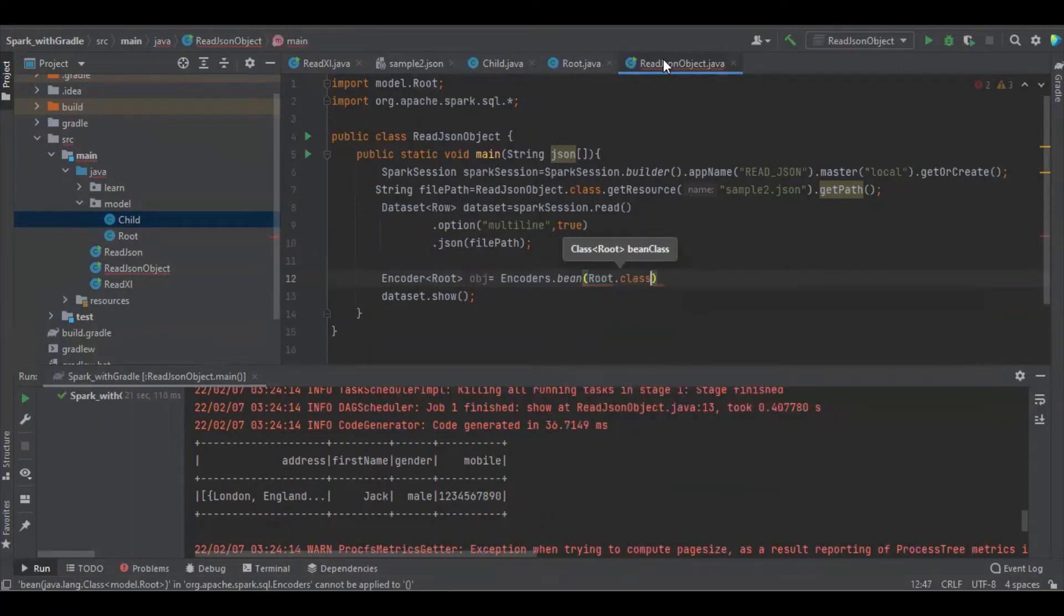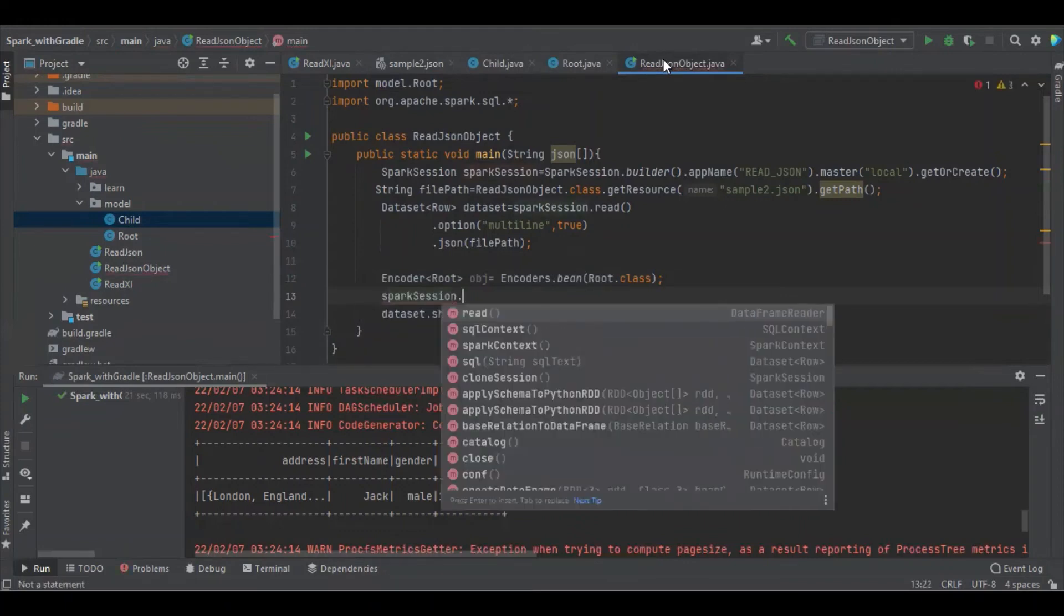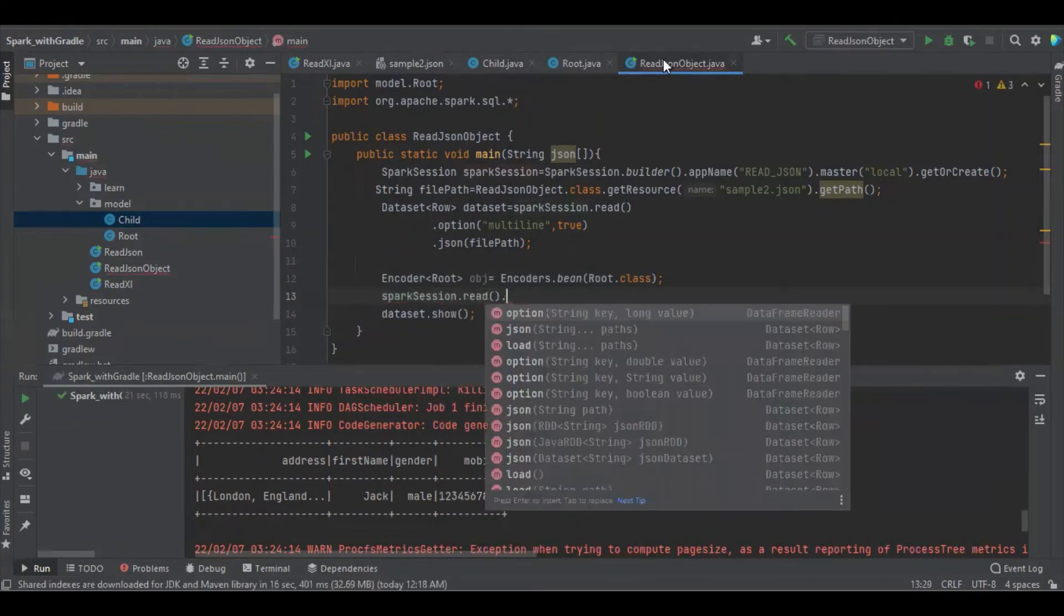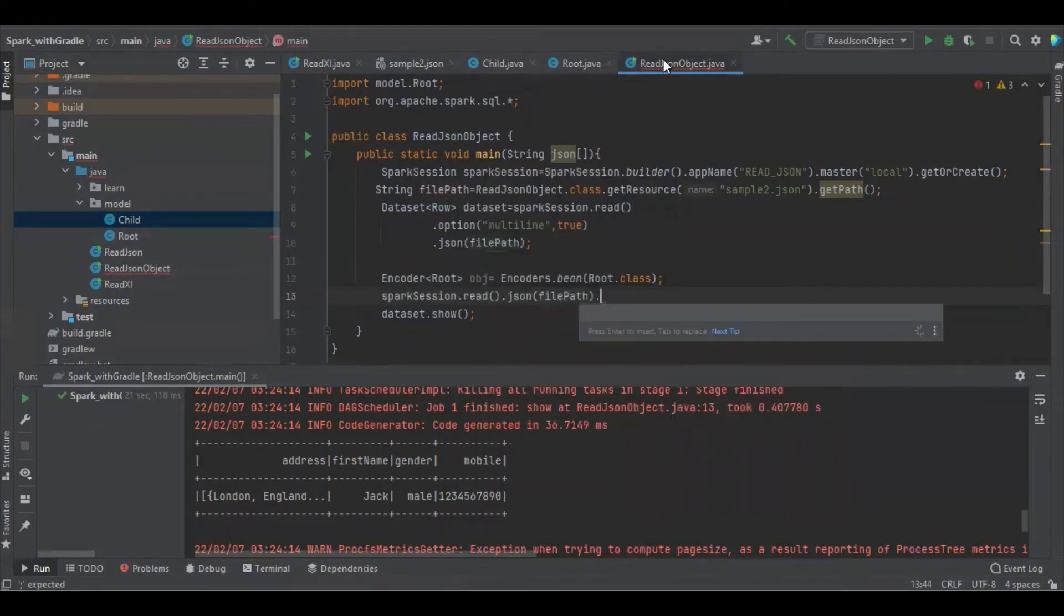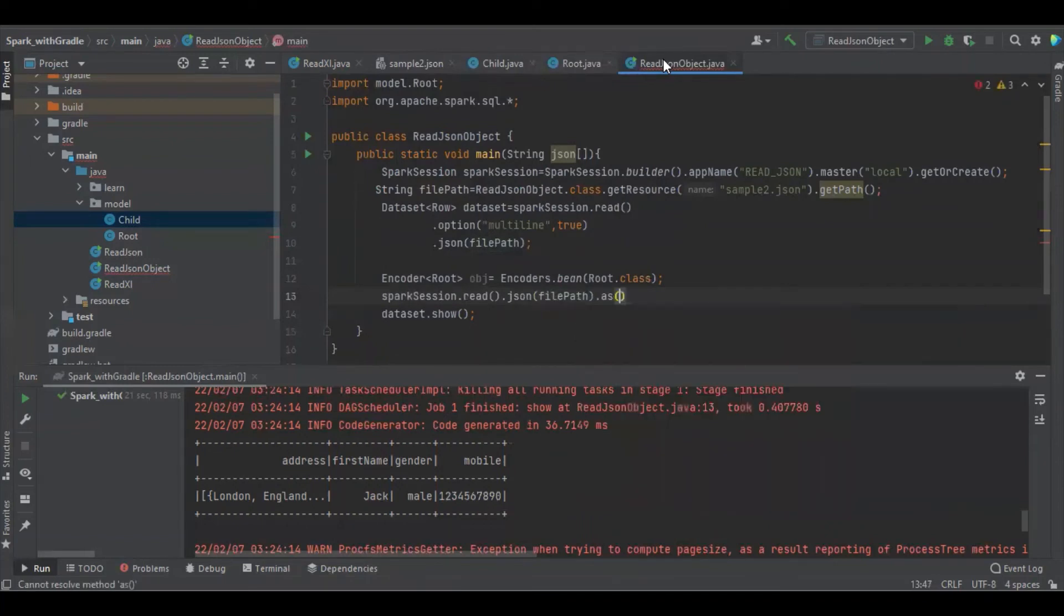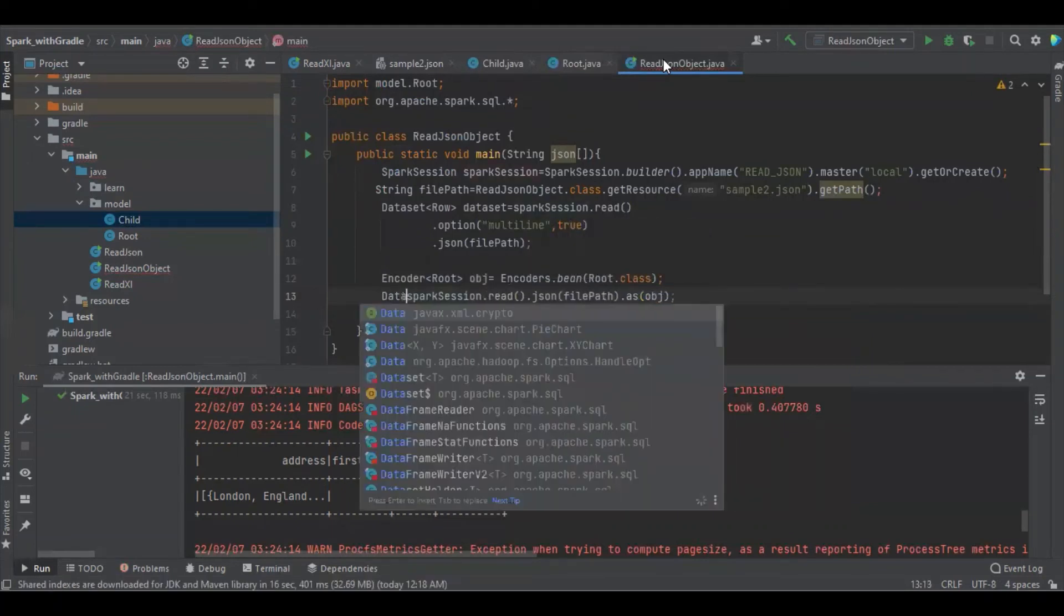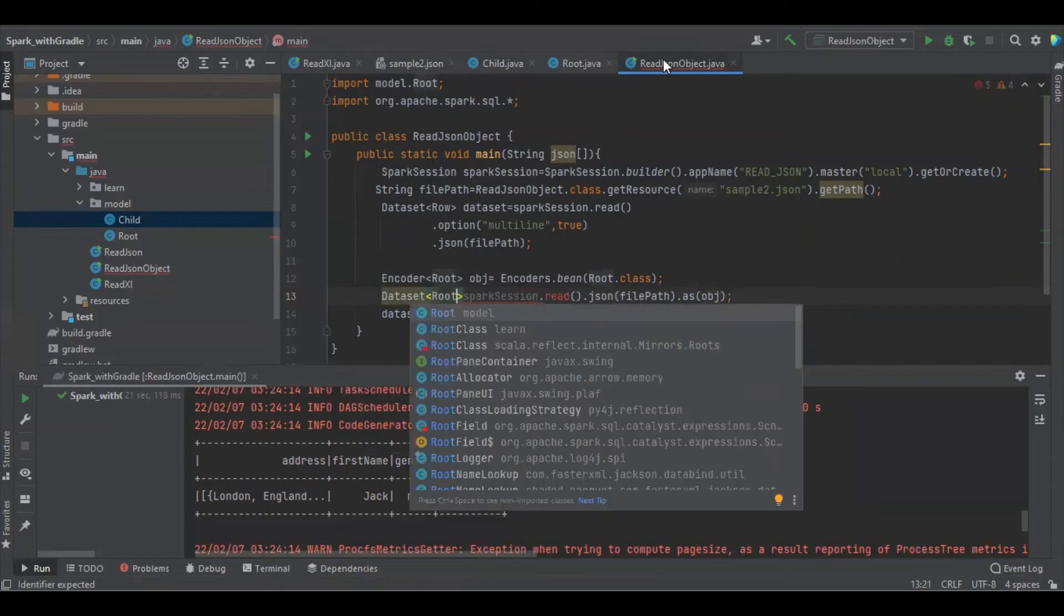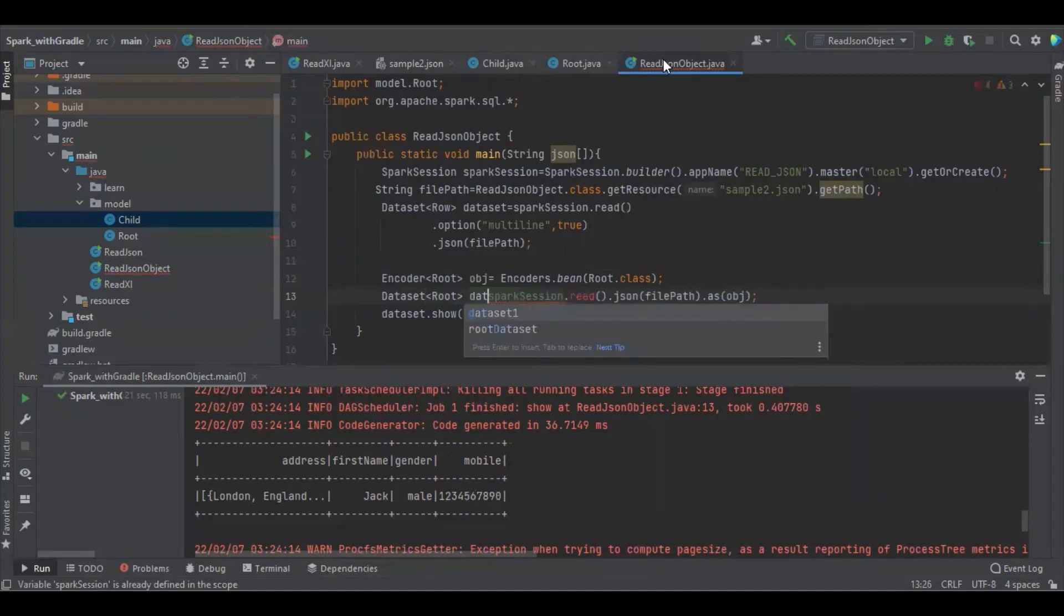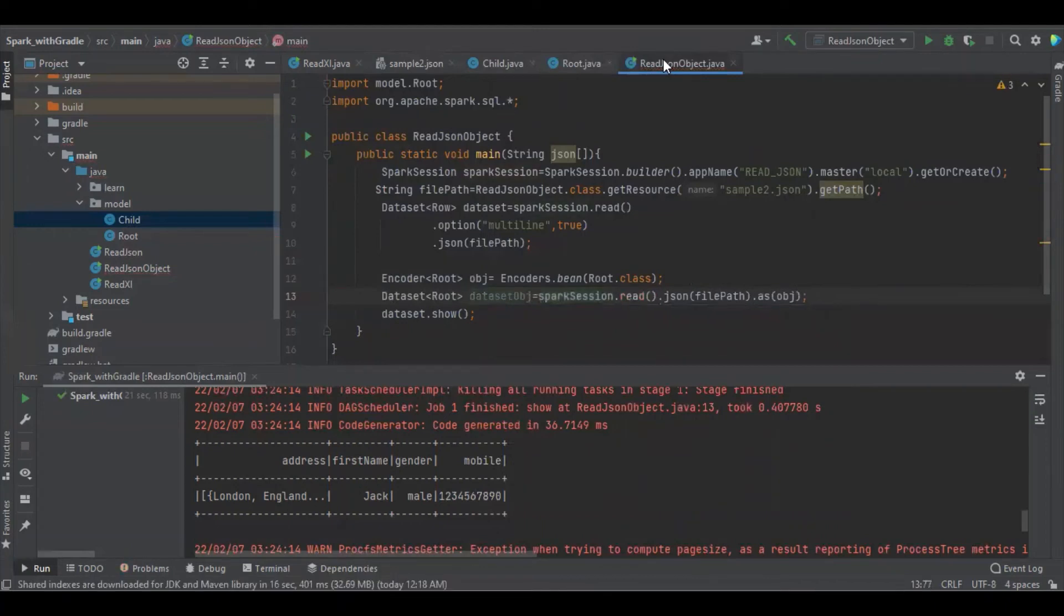Later we have to load the file. Spark dot read dot json, file path. As, we have to define the object here. Data set of, here we have to define the root. Data set obj. Okay.